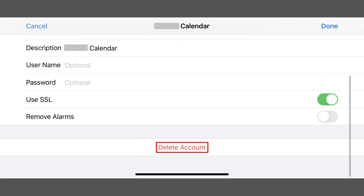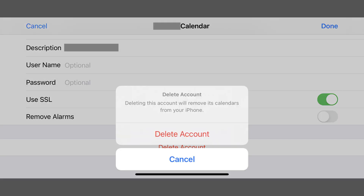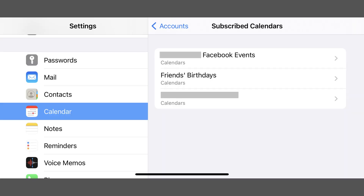Step 5: Tap Delete Account at the bottom of this information screen. A message appears asking if you are sure you want to delete this account and remove this calendar from your iPhone or iPad. Tap Delete Account again. You'll be returned to the subscribed calendar screen, where that calendar will no longer be displayed in this list, and all entries associated with that deleted calendar will be removed from your iPhone or iPad.